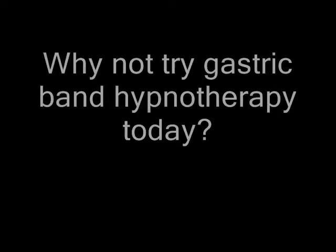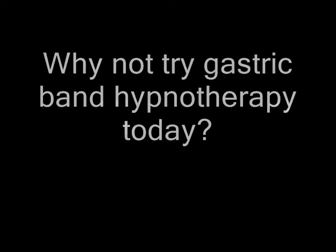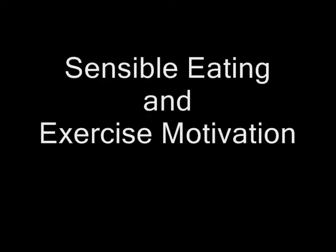So why not try gastric band hypnotherapy today? You have nothing to lose, except loads of unwanted weight. If you order gastric band hypnotherapy today, you will also receive two bonus hypnosis audio sessions. Sensible eating and exercise motivation. Worth $14.95 each.